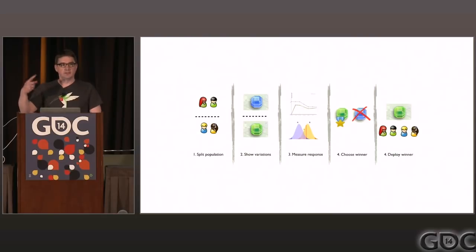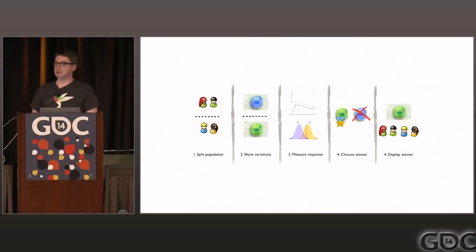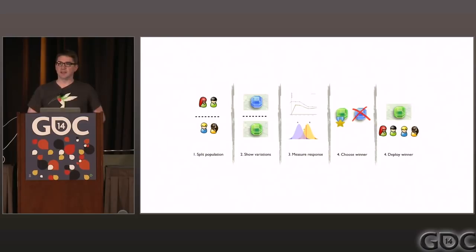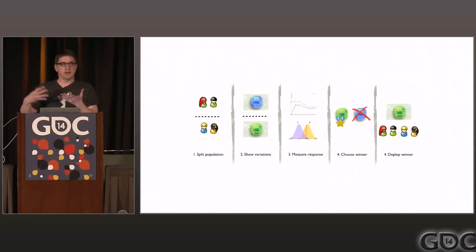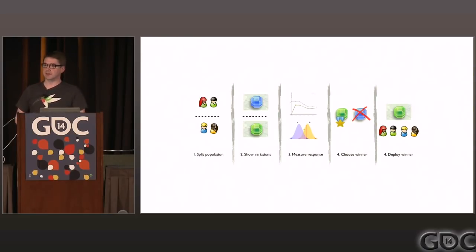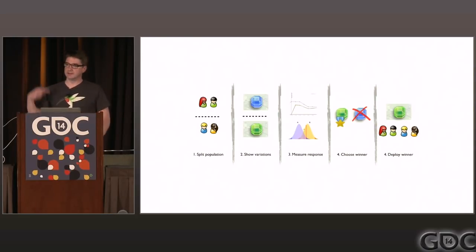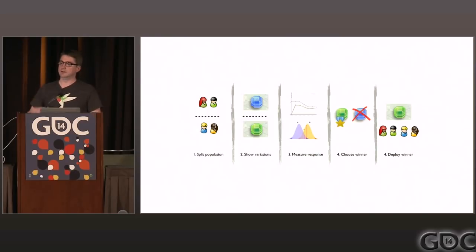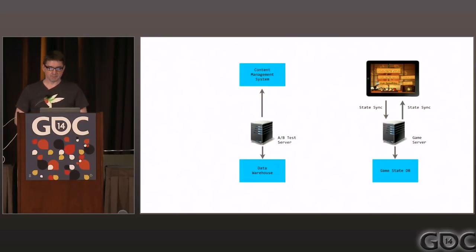Successful game developers who are really adopting A/B testing are running multiple tests in parallel against different segments of users and dealing with some of the complexities of that. Essentially, it's all the time testing and all the time updating.